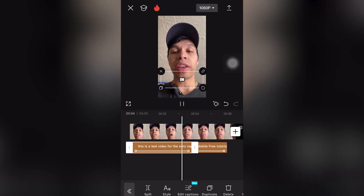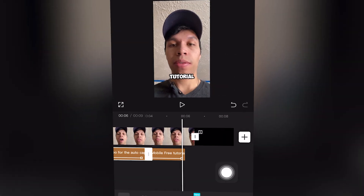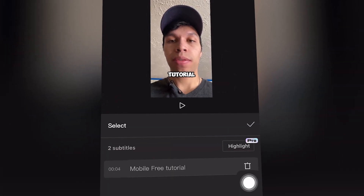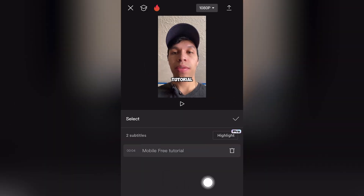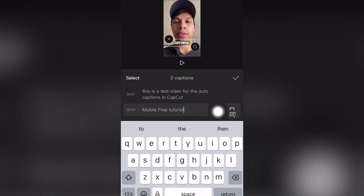If we click play, this is a test video — this is what captions look like in CapCut Mobile. If you want to make changes, click 'Edit Captions' and you can edit them completely by clicking there and typing in whatever you want to say.